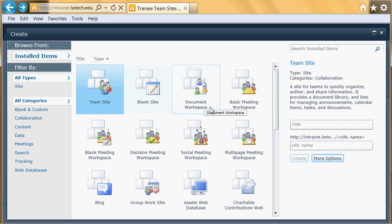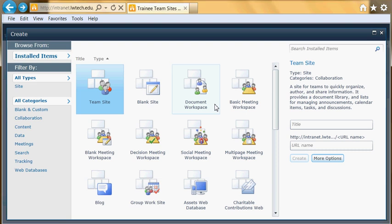You also have other options such as a Document Workspace. This is an ideal template for working on multiple documents with multiple team members or colleagues, so you can upload, create, edit, and archive documents with many people.